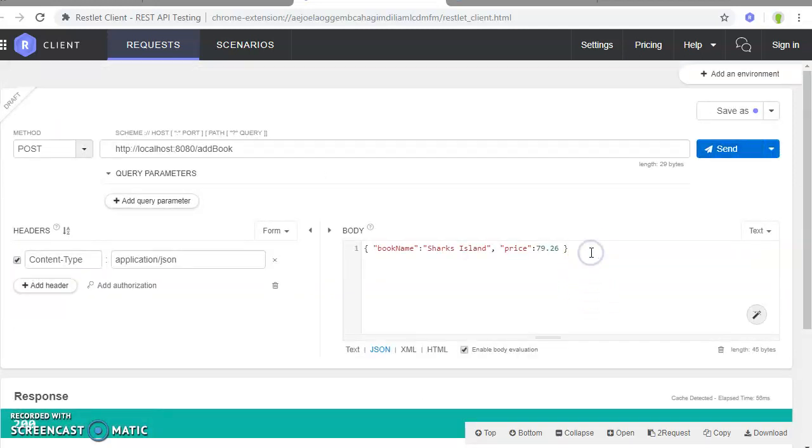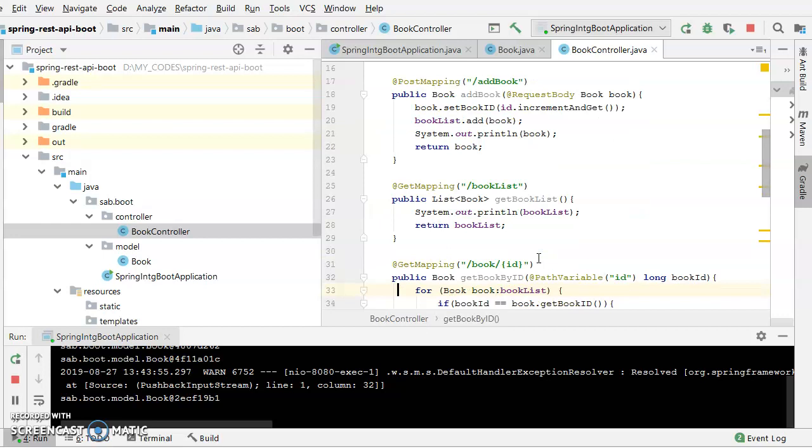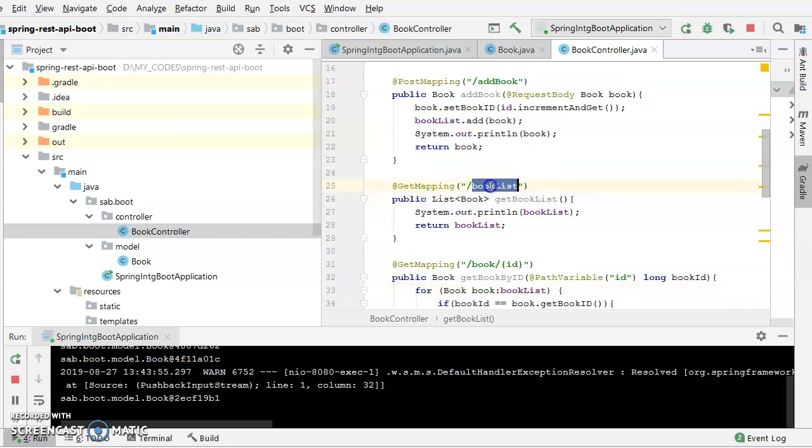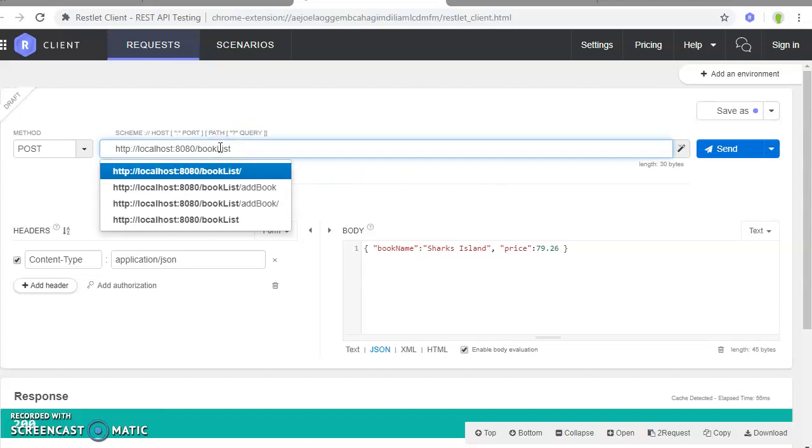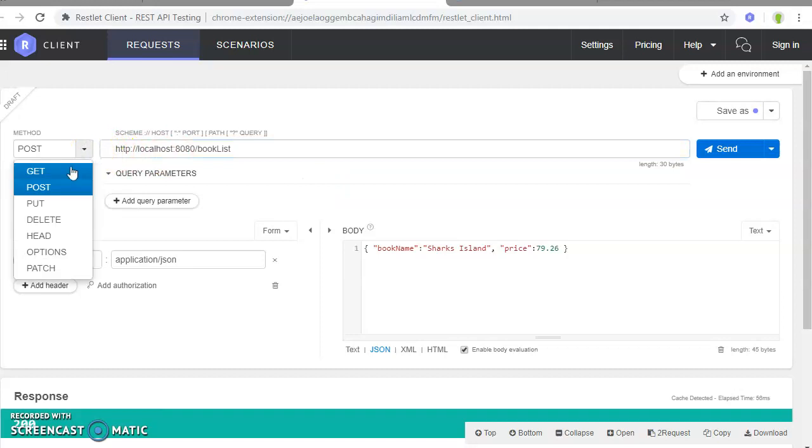Okay, now in case you want to see what you have added into the list, you want to see the entire thing, this is the method which would get invoked if we use book list.